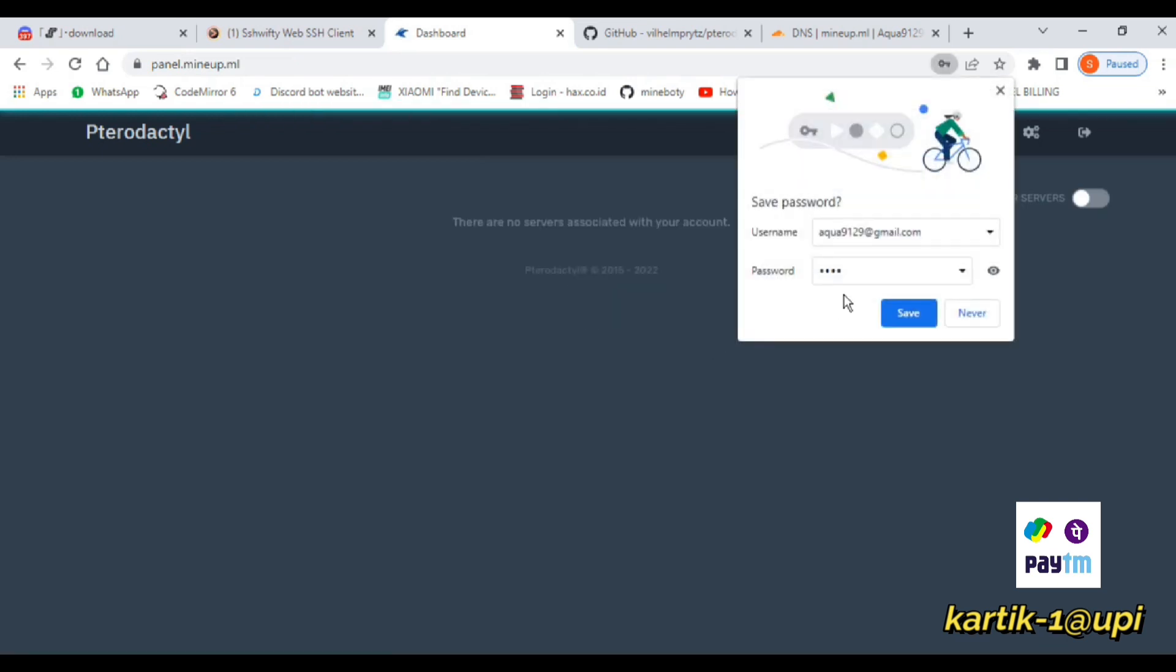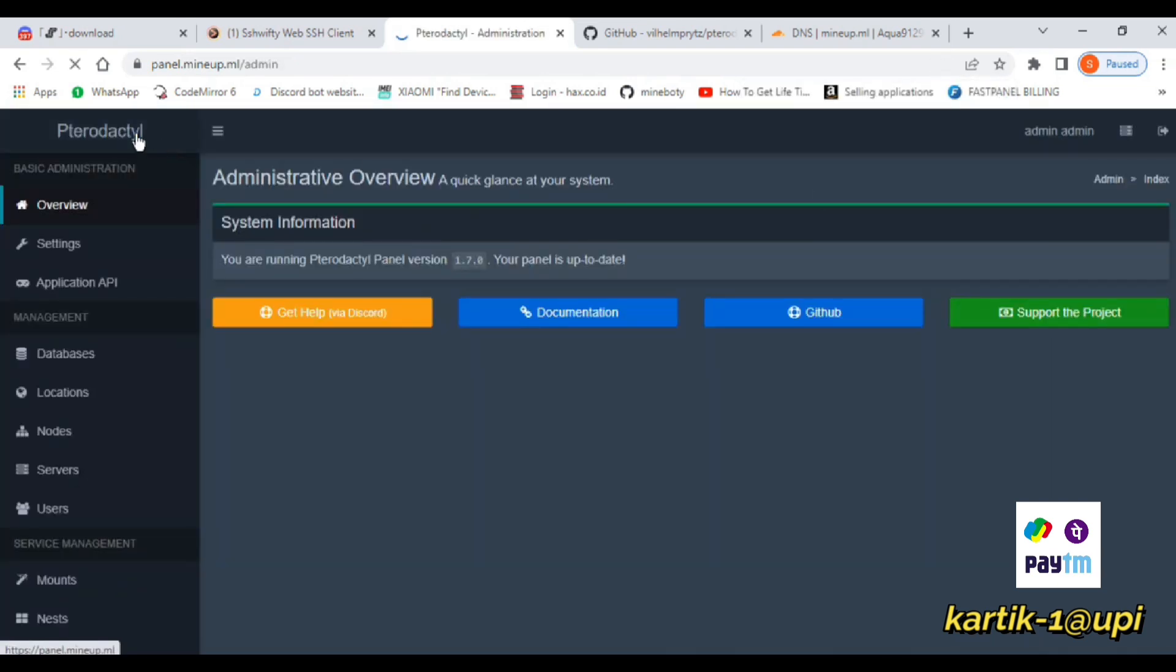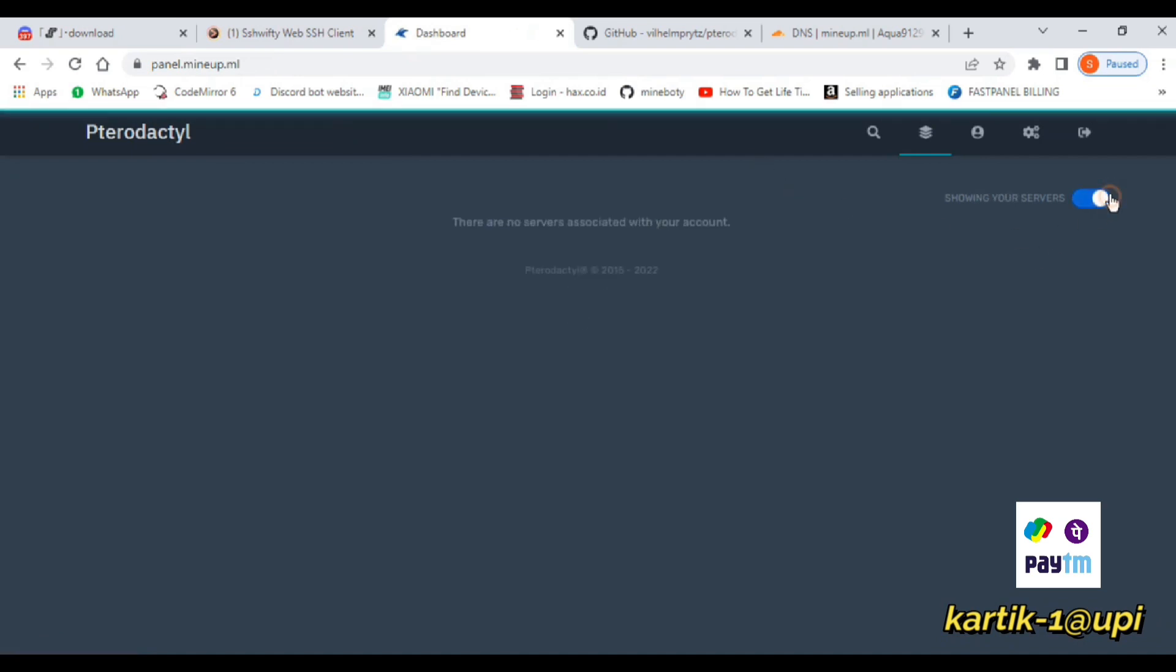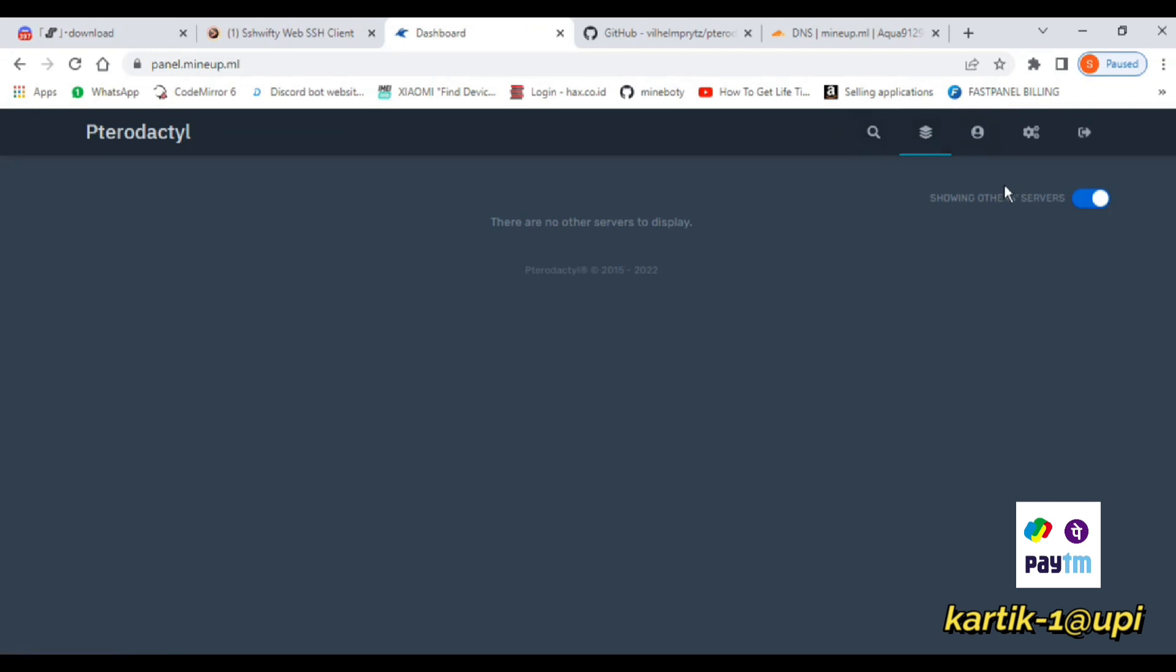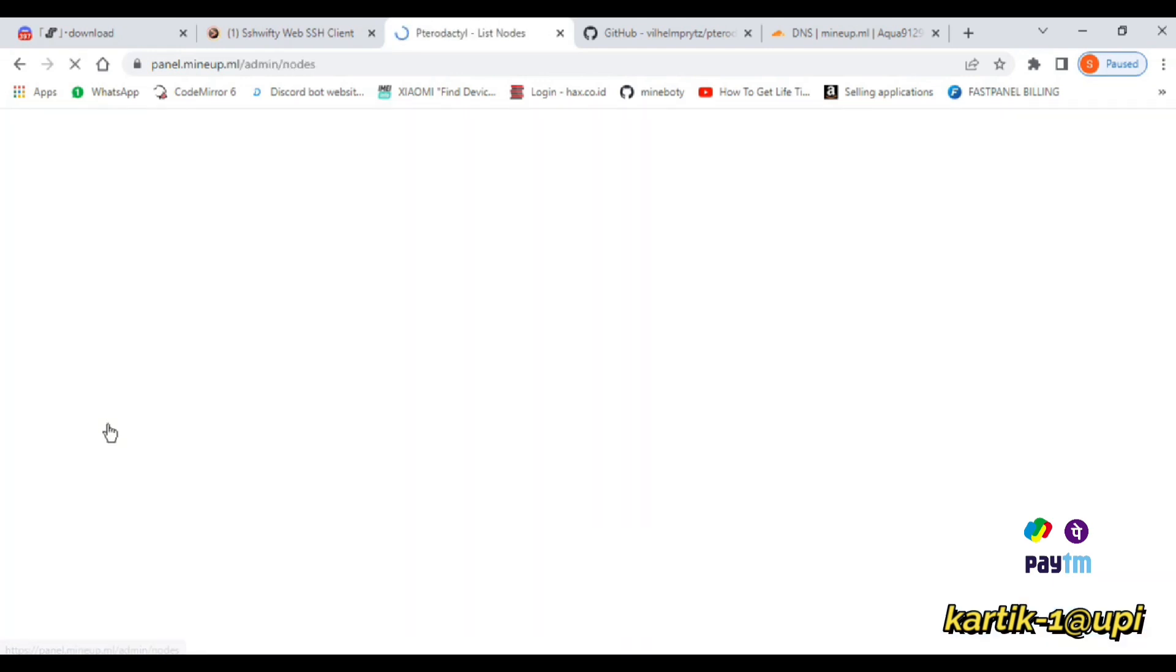So guys, now you can see that my panel is fully installed and I have logged in successfully. In the next video, I will tell you how to install the node in the VPS, in the same VPS, and also in a different machine.